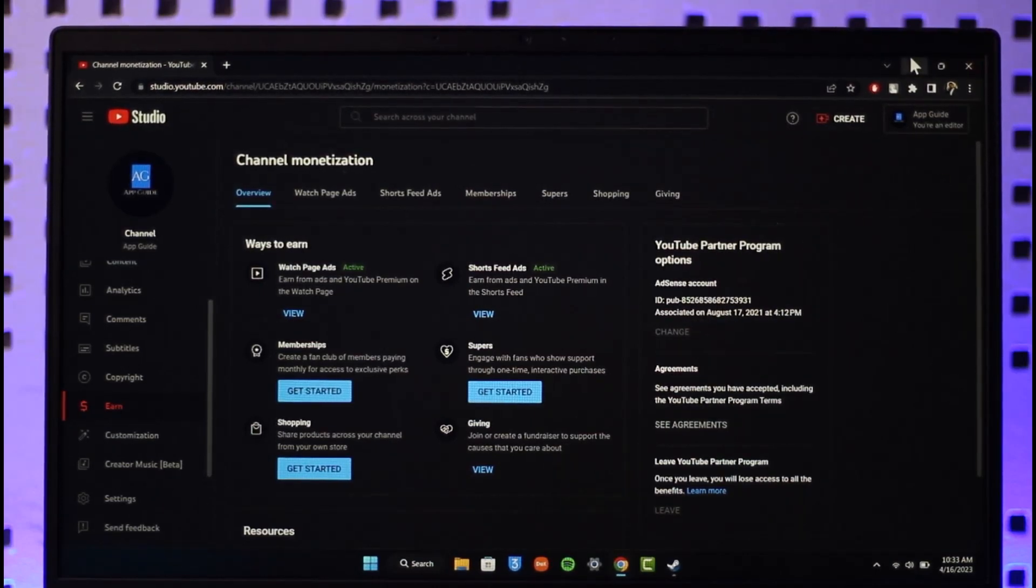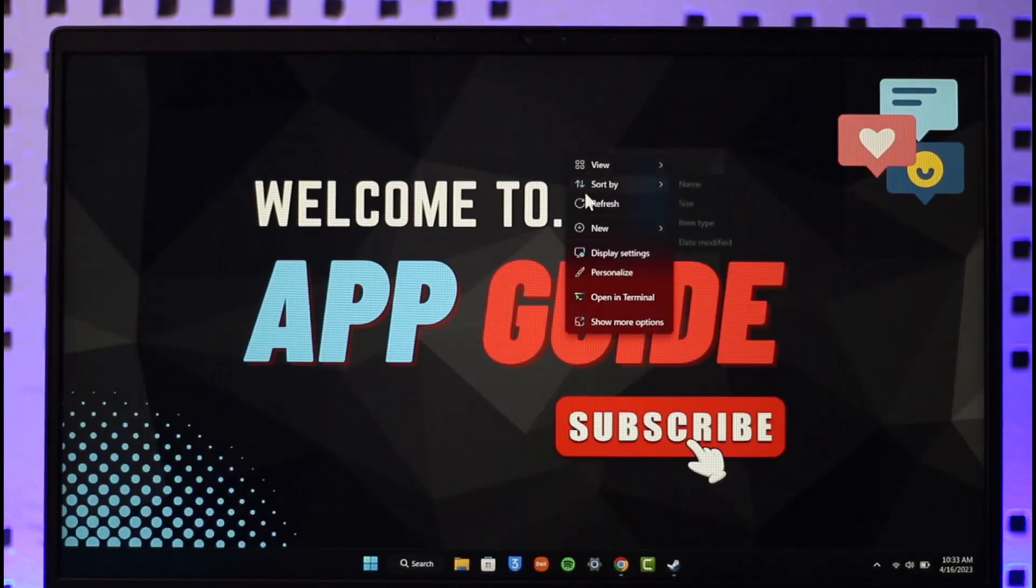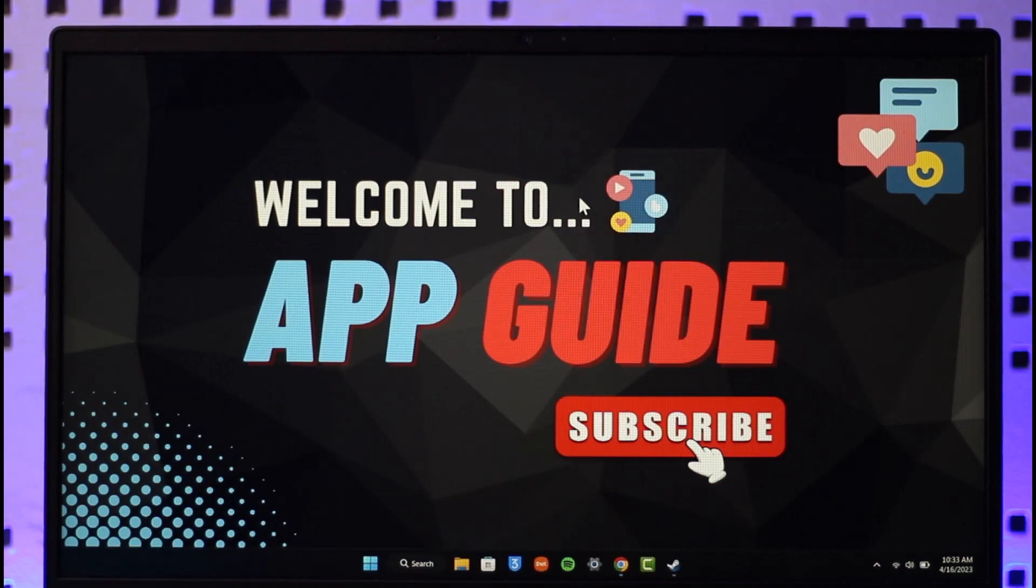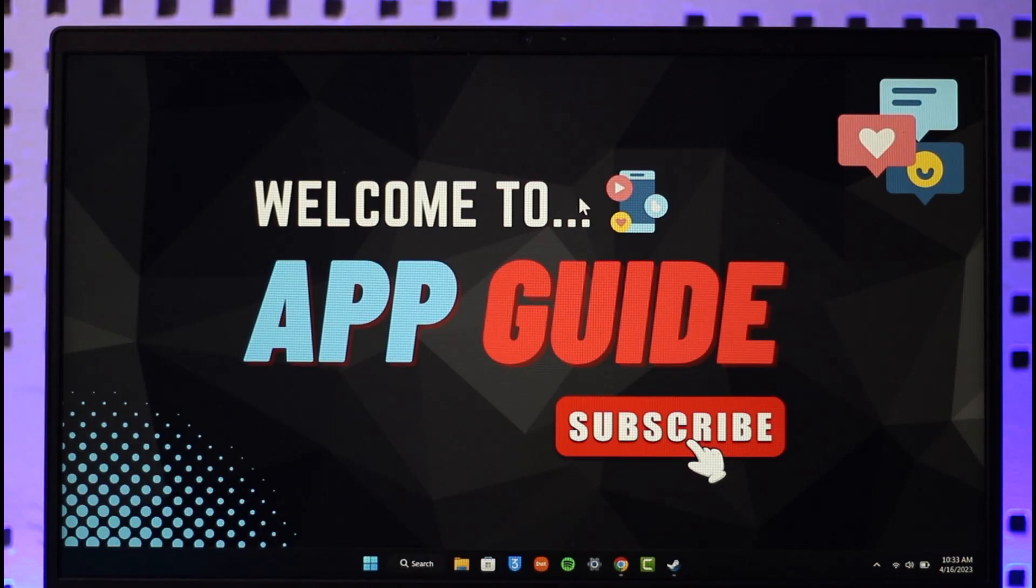Hope this video helped you. If it did help you, then make sure to leave a like and subscribe to the channel. If you have any questions, feel free to leave them down below. Thank you very much for watching and see you in the next video.